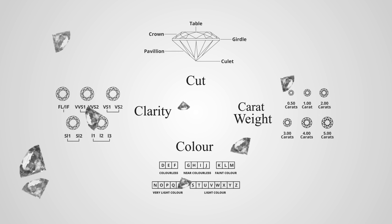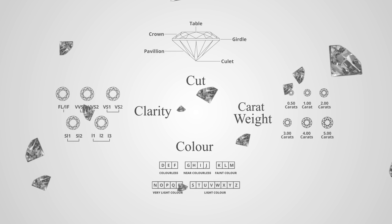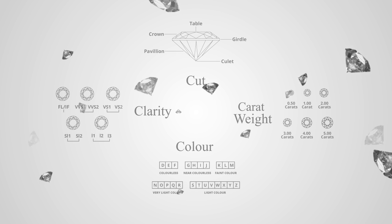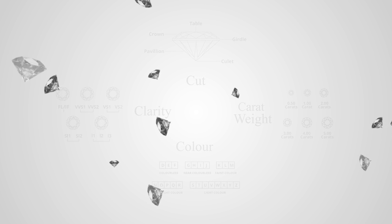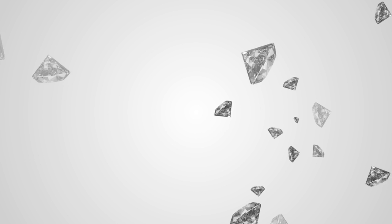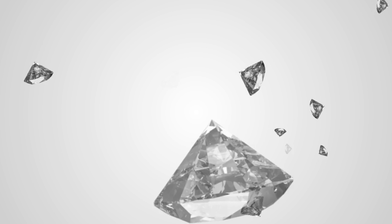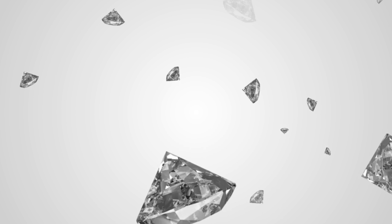However, diamonds that appear similar when judged by these criteria alone can vary in beauty. Arman selects diamonds for your engagement ring with the highest level of gemological expertise.